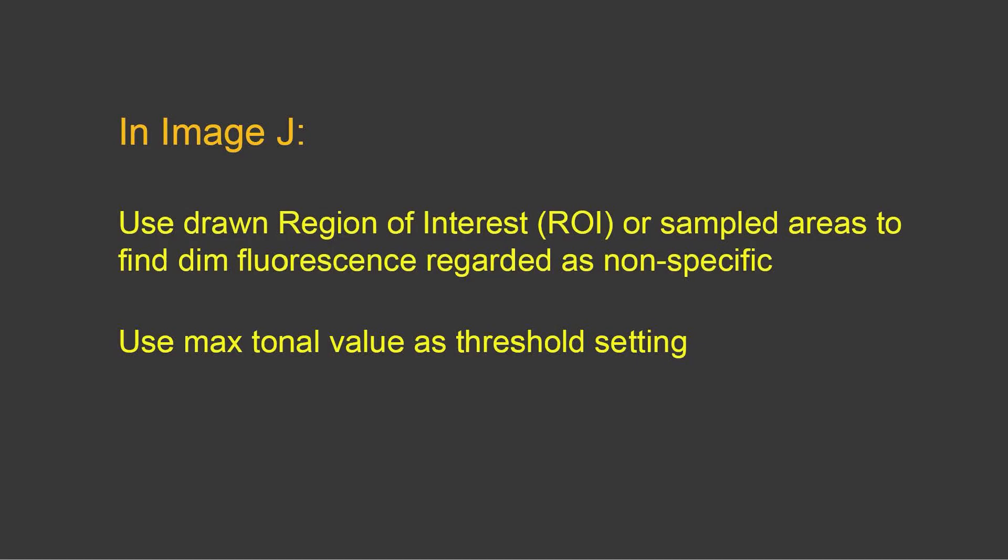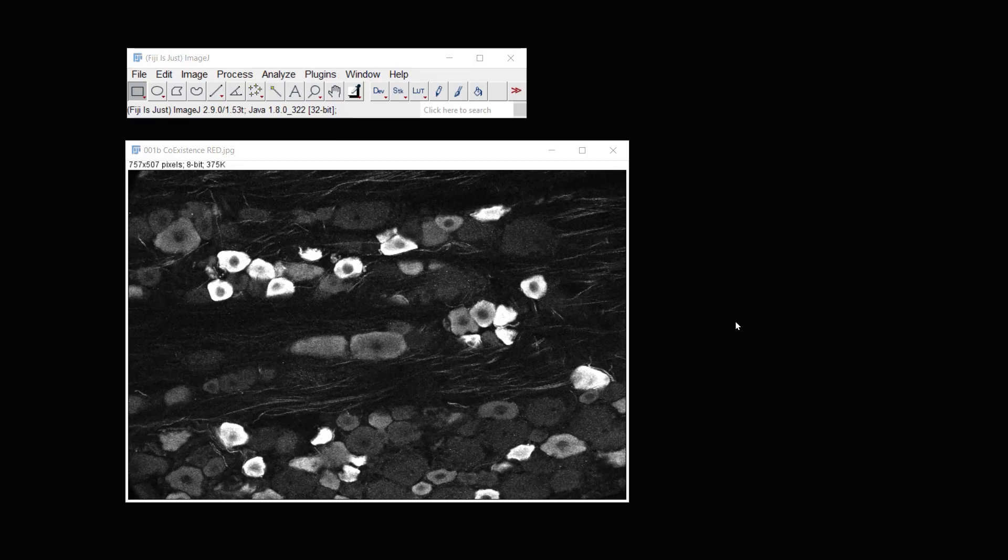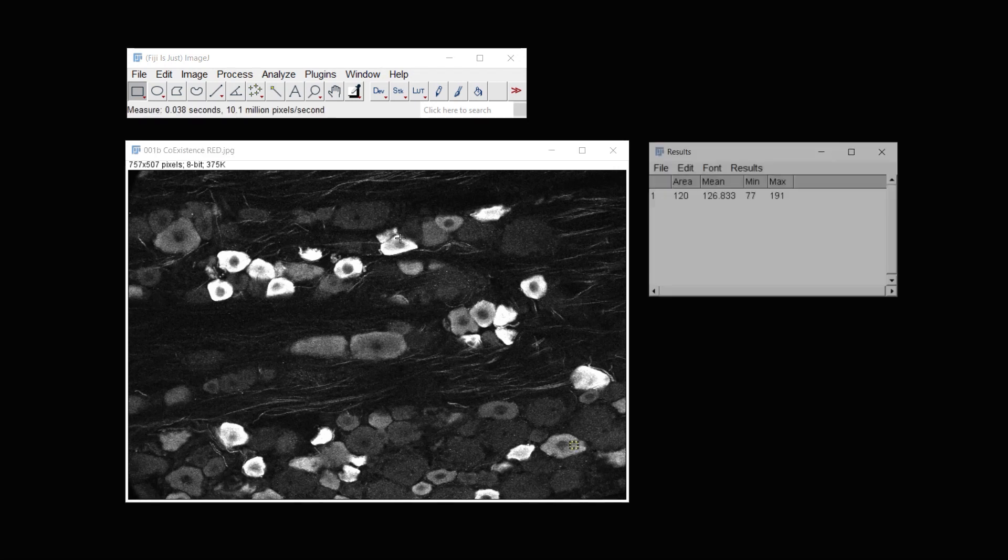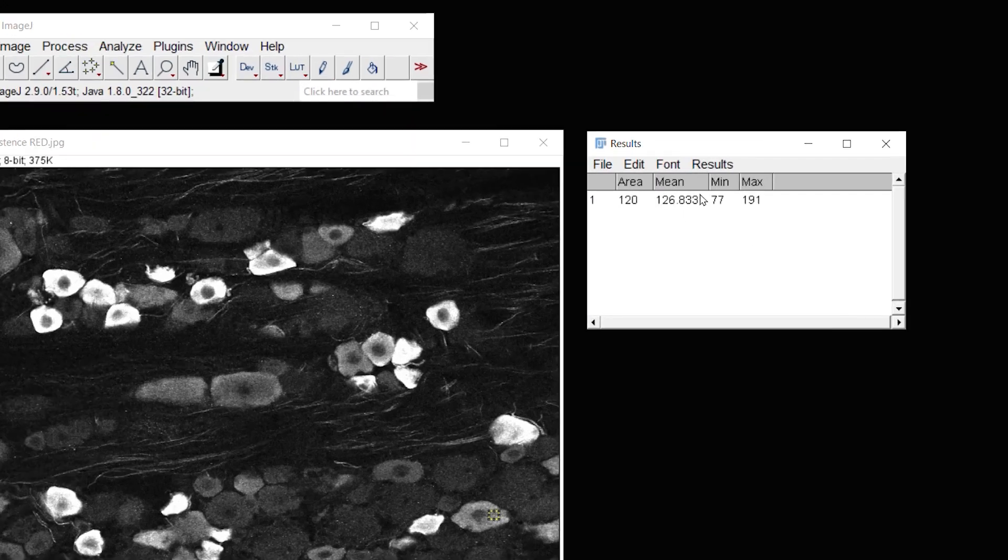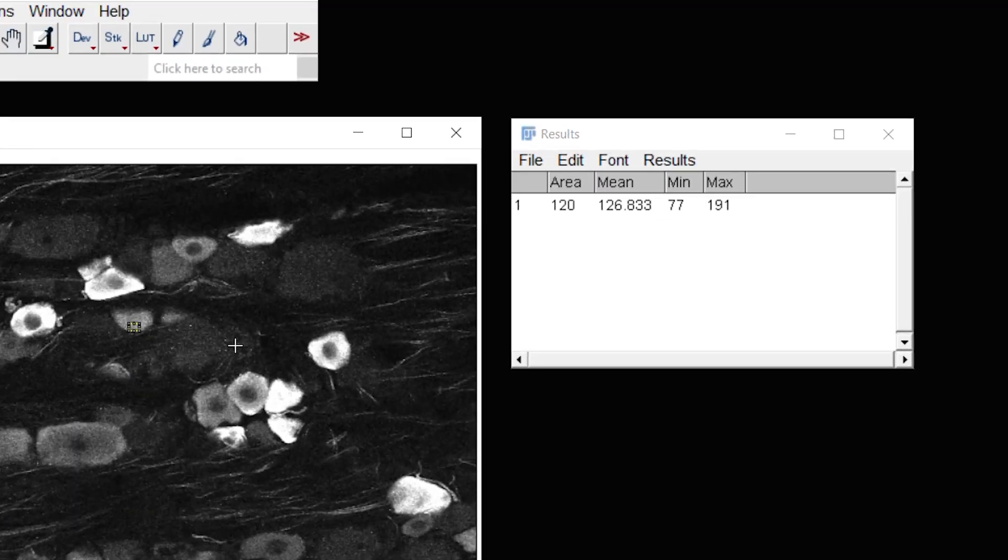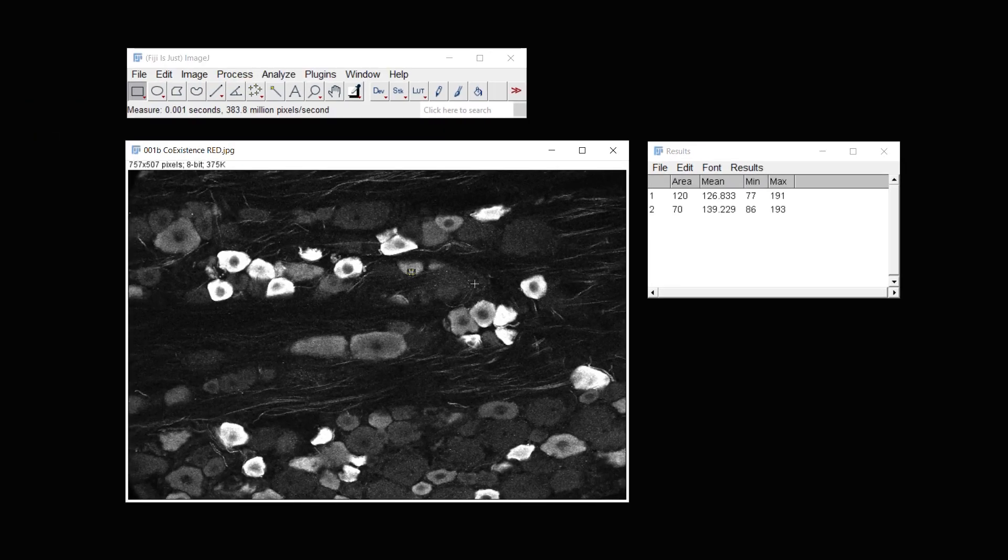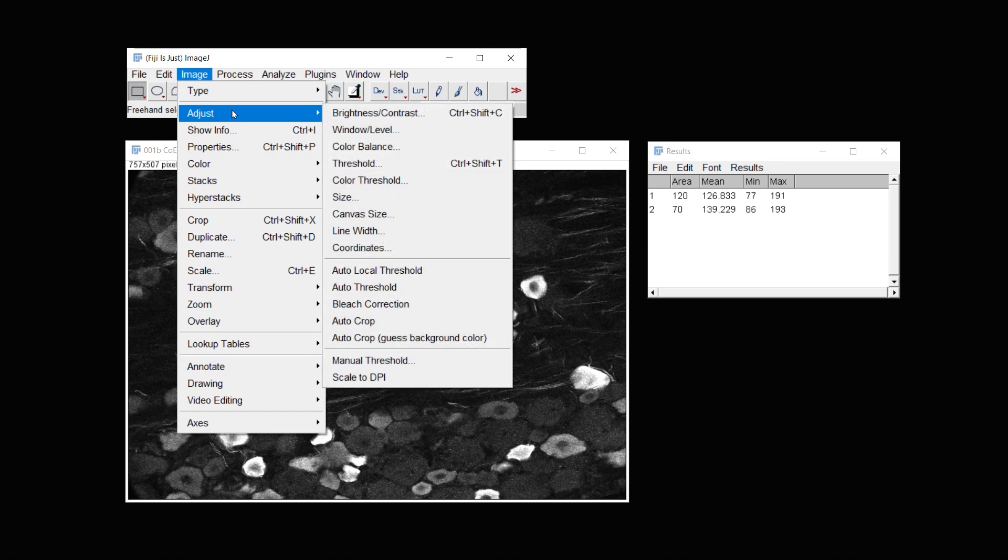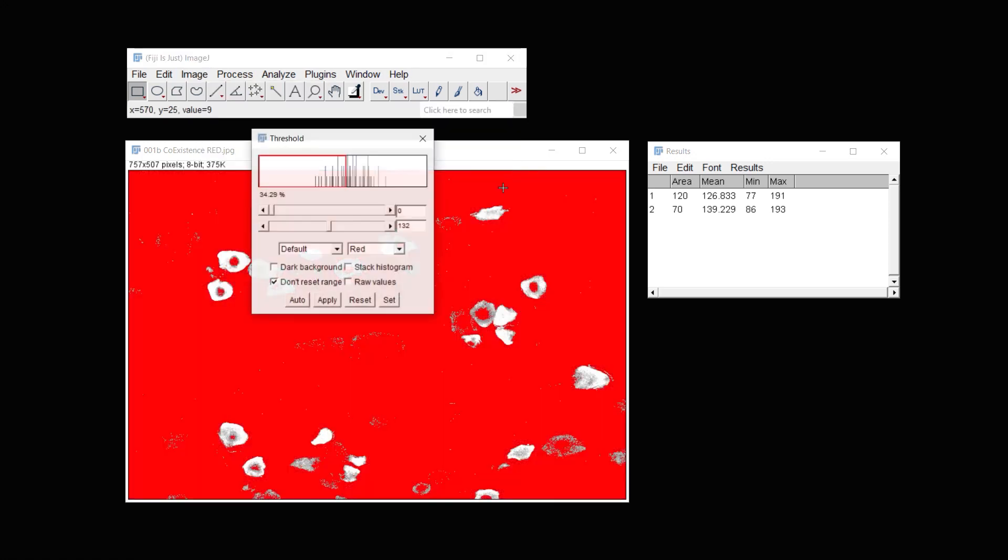In ImageJ, you use a drawn region of interest, and then sample that area to find the dim fluorescence regarded as nonspecific, and then again use the max tonal value as the threshold setting. If I am in ImageJ with the same image, I can use an icon here, the box icon, the rectangle icon, and I can actually outline areas that I would like to measure from. And then using CTRL-M, I can get a measurement and see what the mean is. And I can measure from several areas and do the same thing in order to determine what the greatest mean is. I'm just going to do two positions here, and this one shows 139. And so in this program, I could then set the threshold at 140.